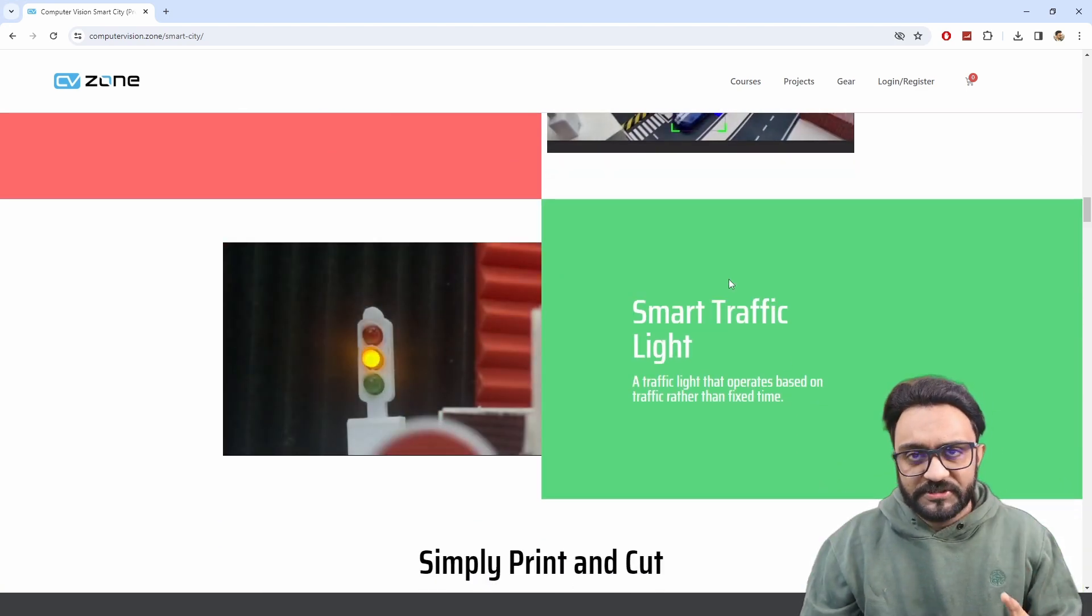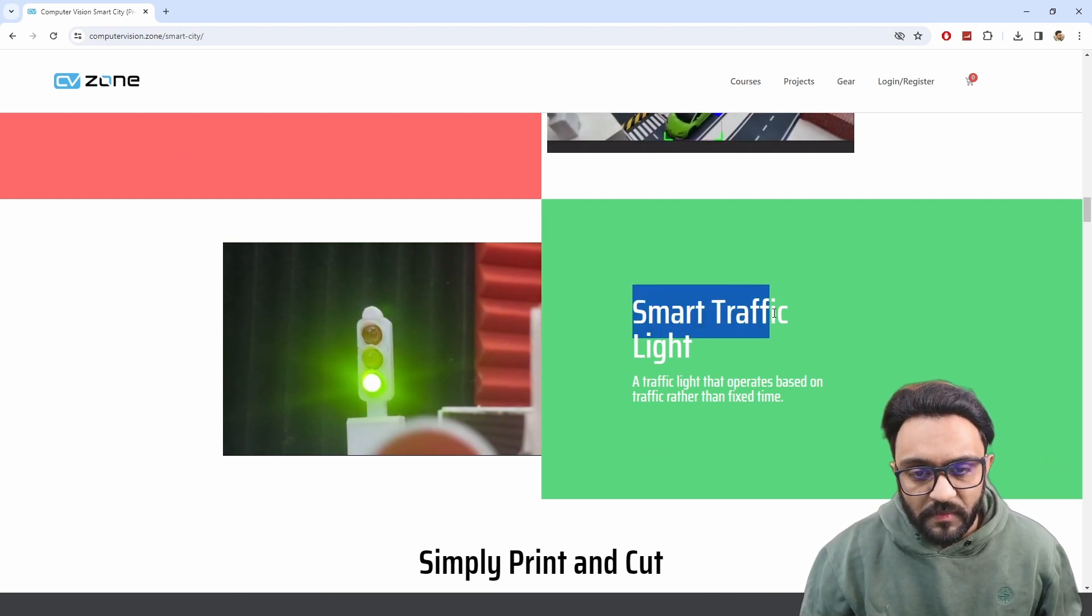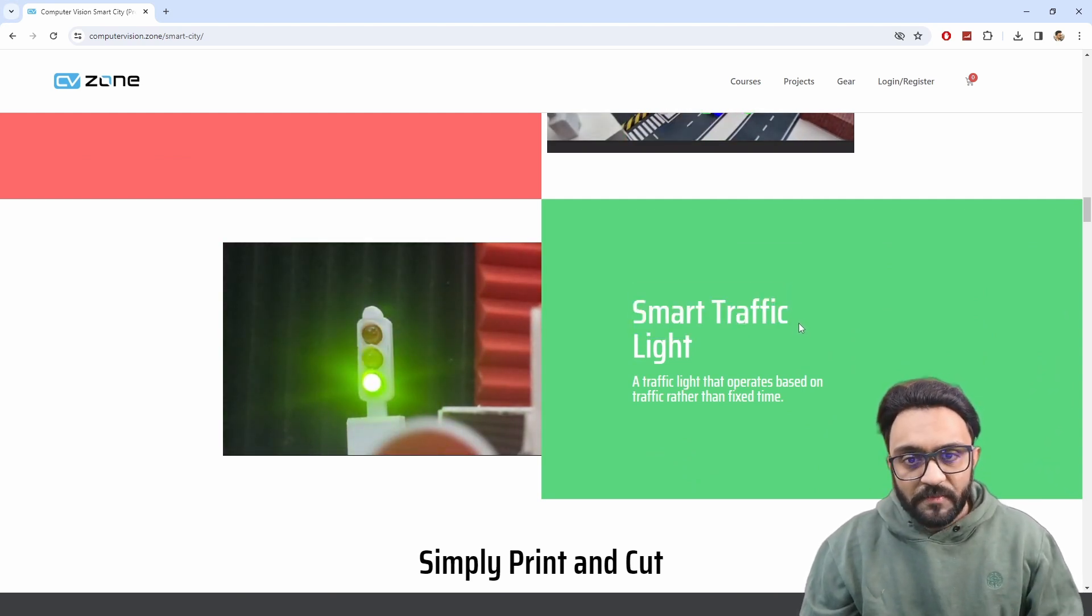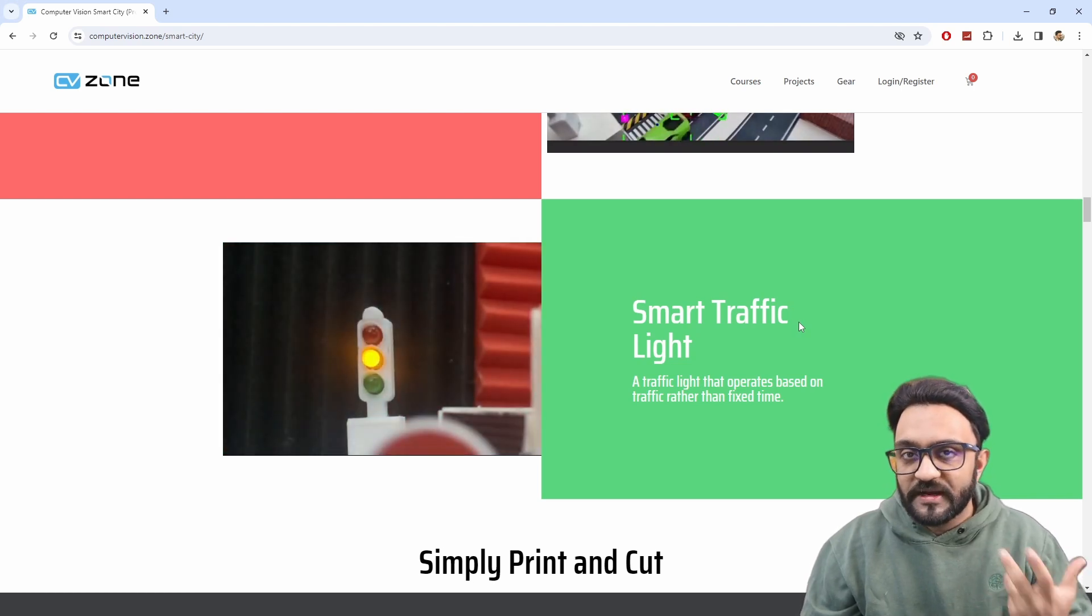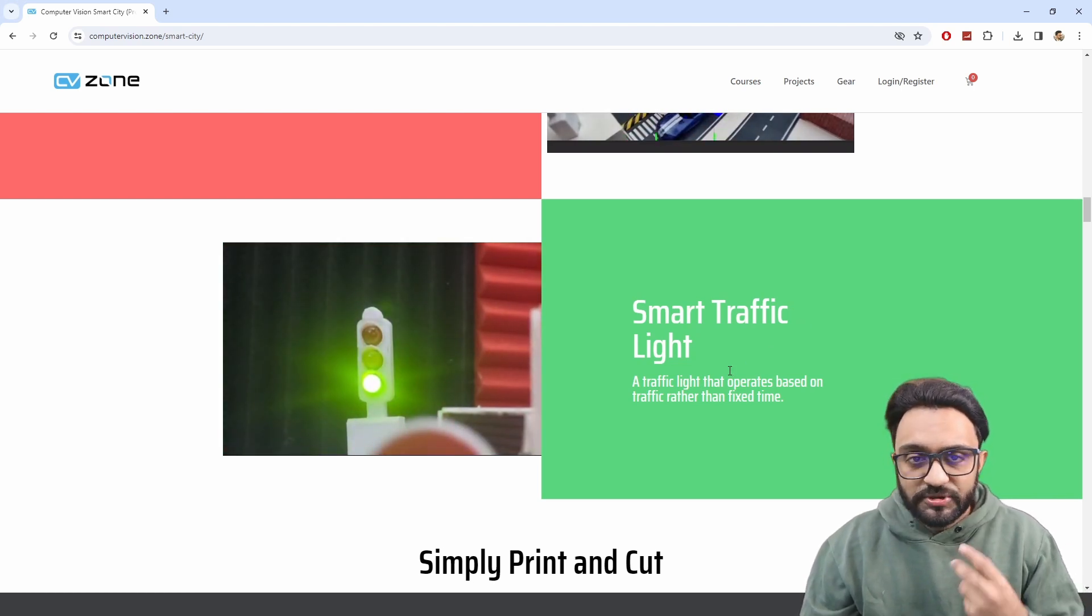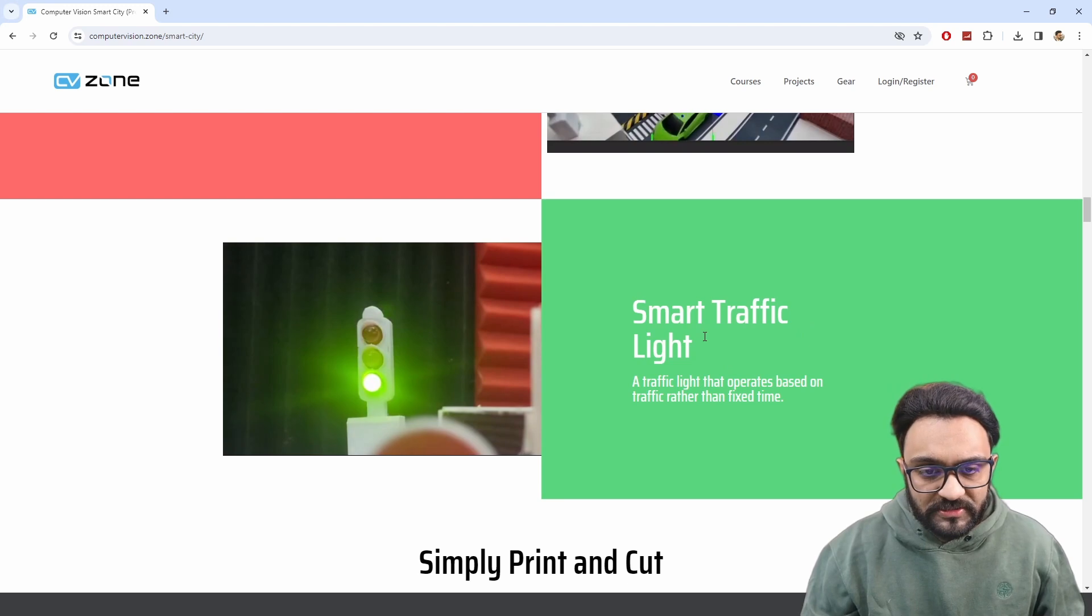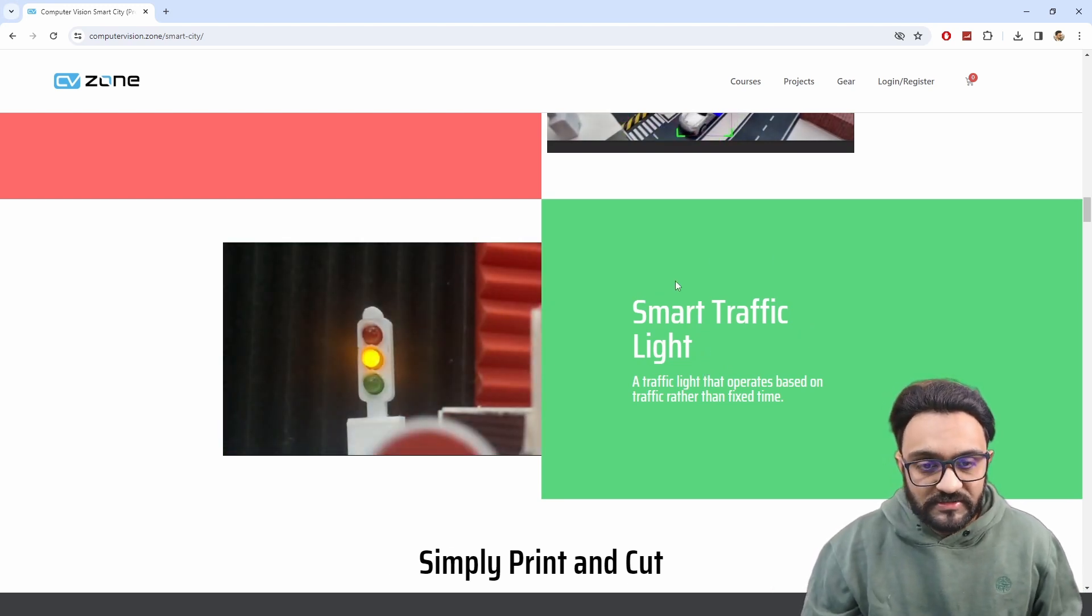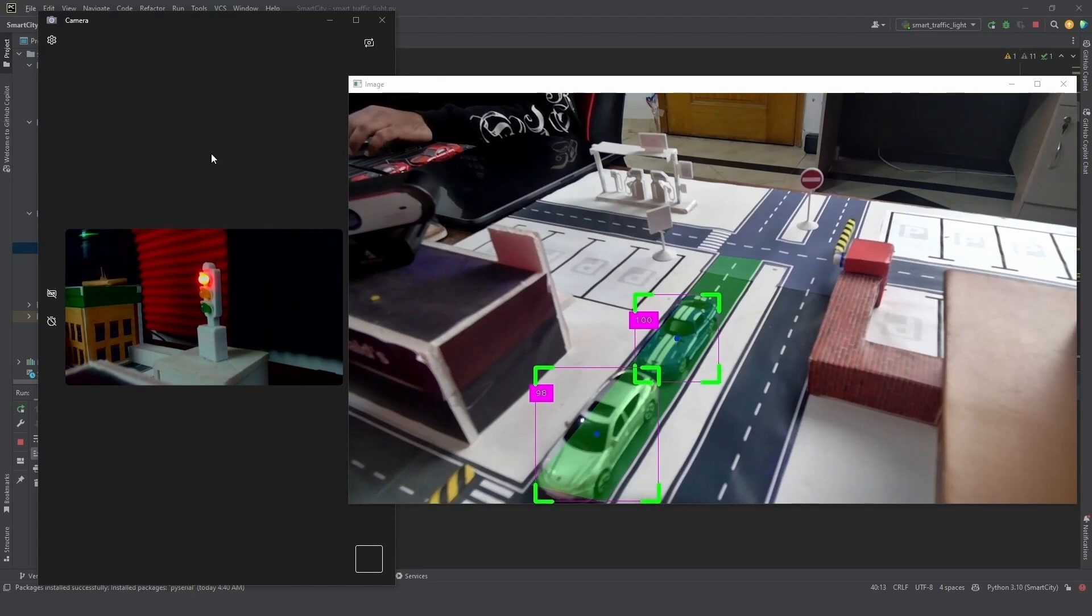I believe the trailer has been out for a while, but one of the projects was missing, which was the smart traffic light. I did mention it but it was not shown what exactly it does. So today I will show you the demo of this project so that you can see what exactly it does.